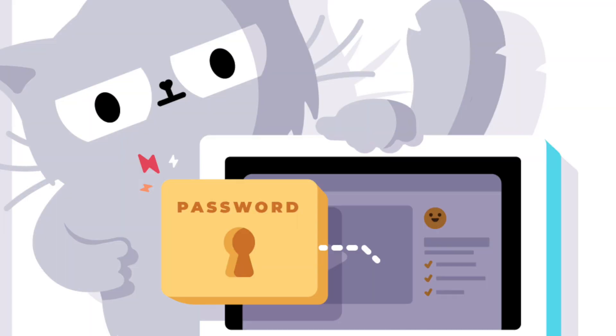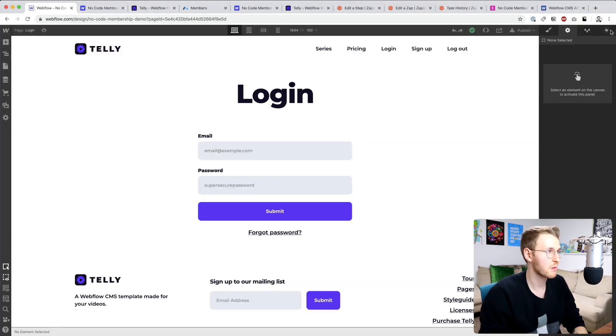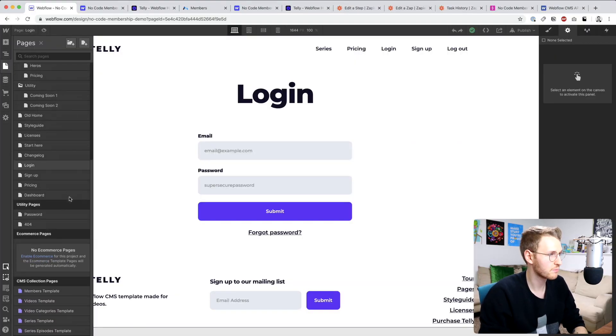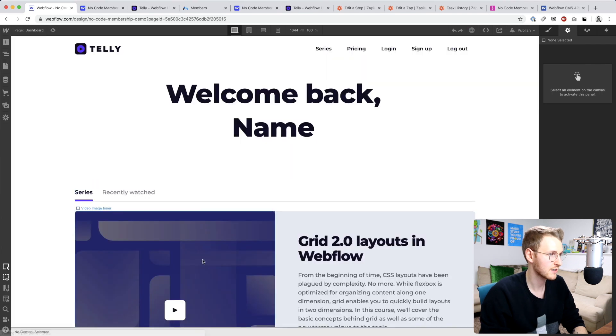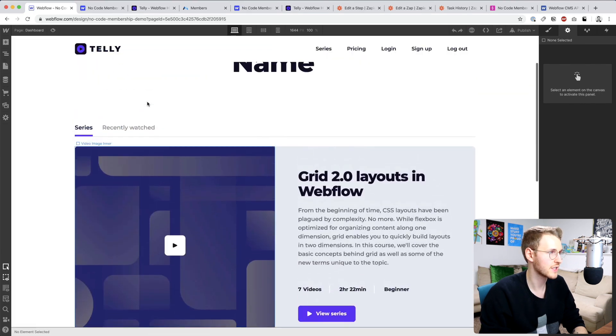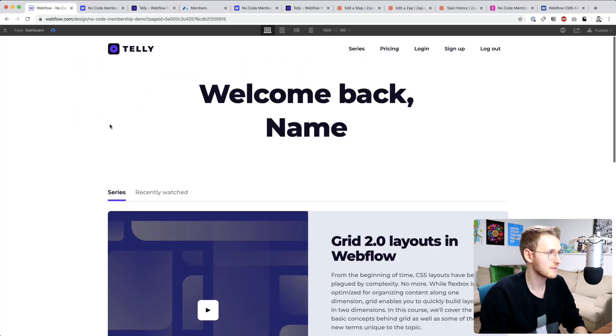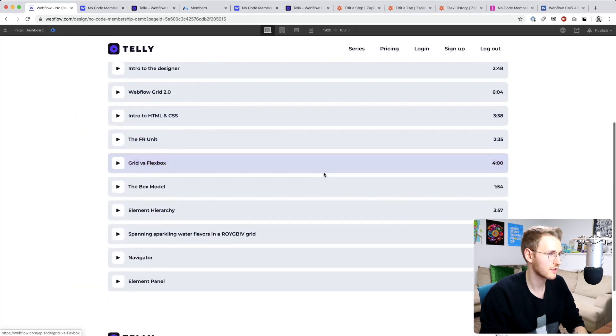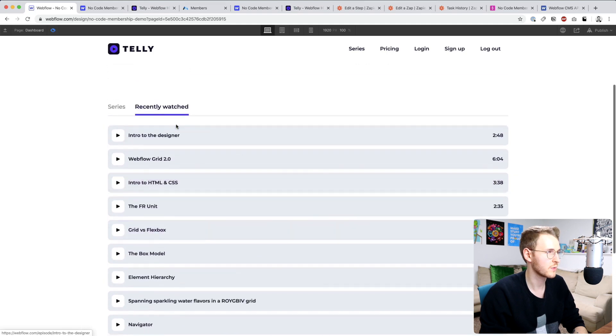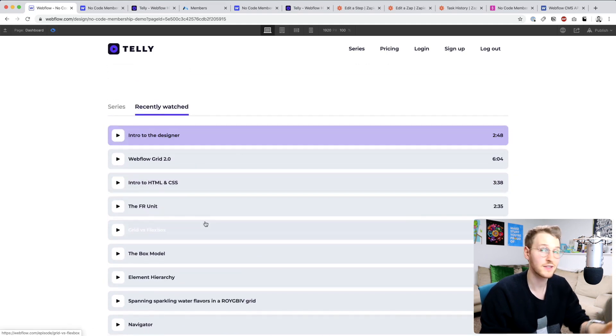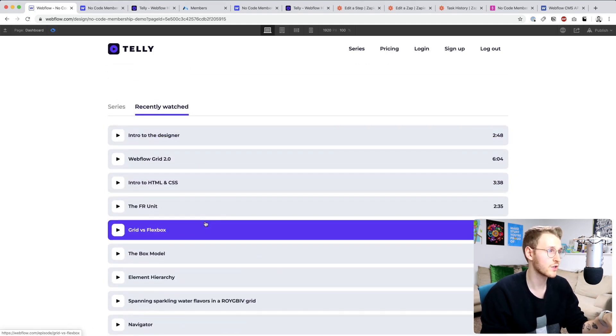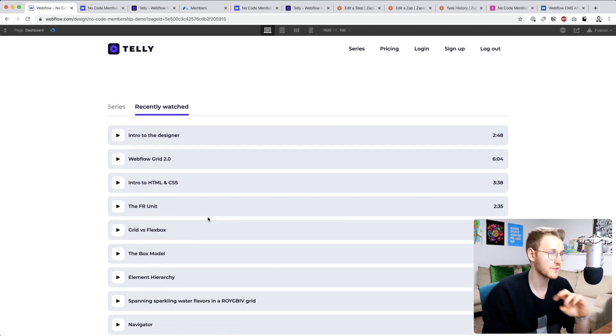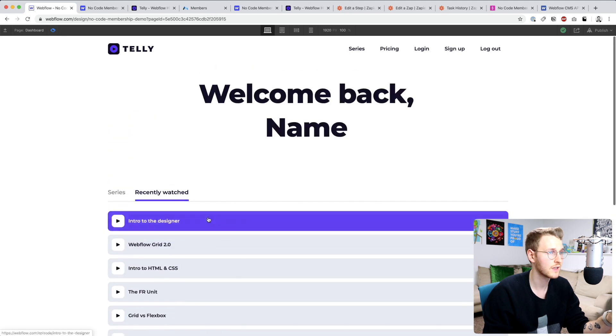So remember I set up the static dashboard right here. It just shows the series and then the recently watched. Basically, we want to swap this out and only show episodes that are in that multi-reference field and then swap out the name for the actual name.